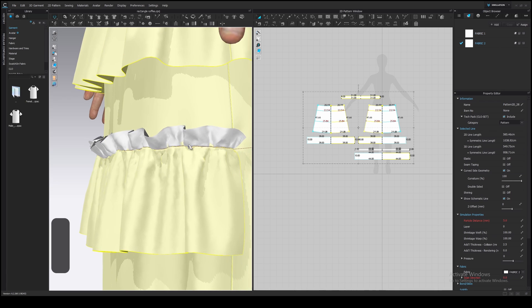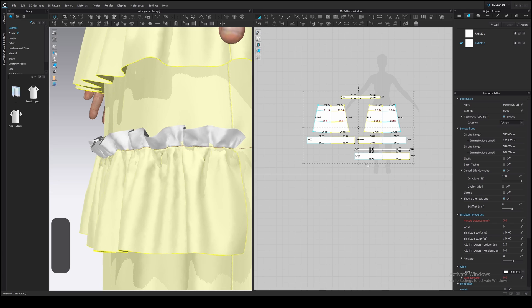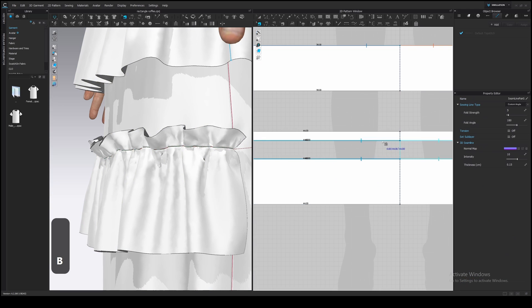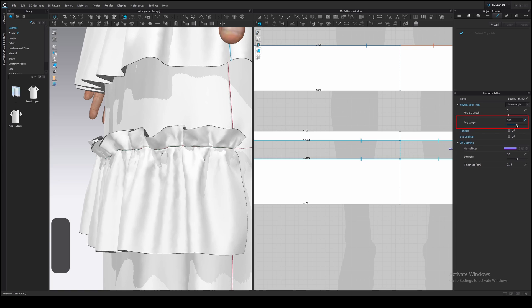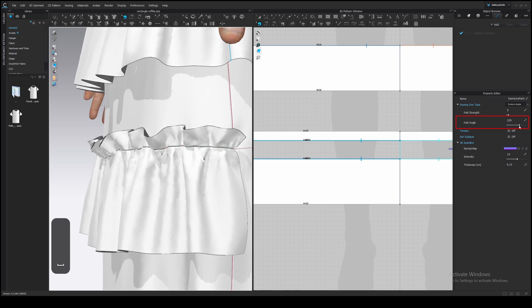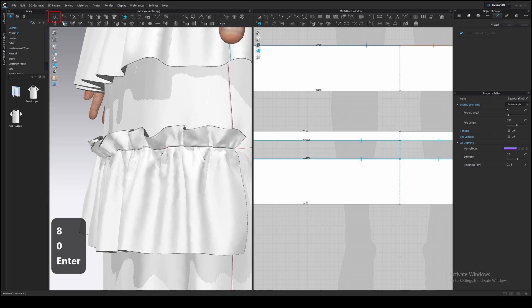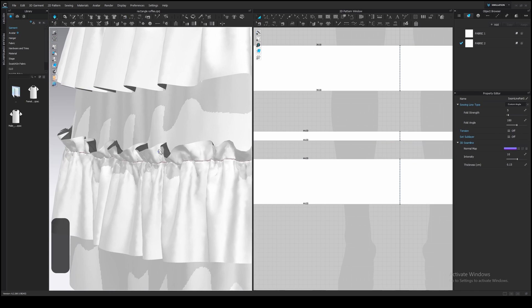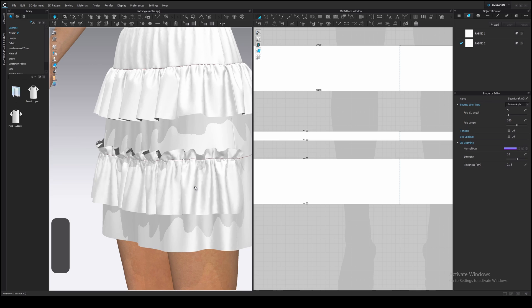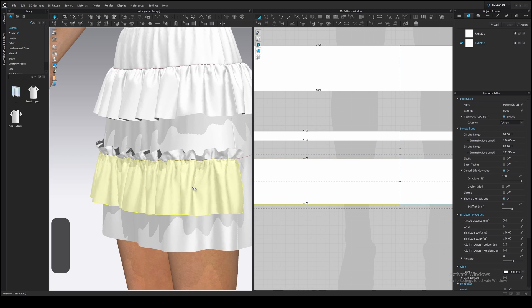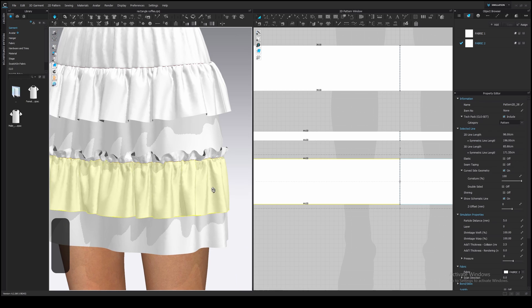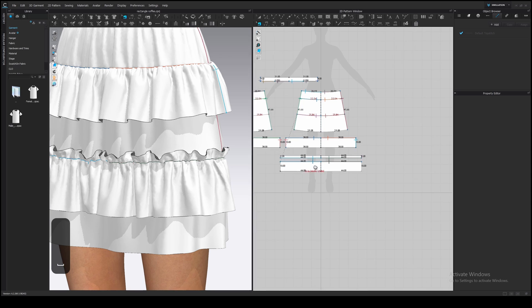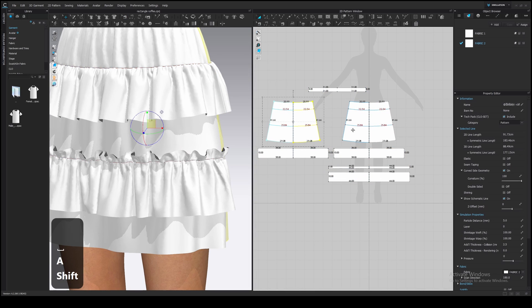The second trick is to change the fold angle for this seam. Press B, edit sewing tool and select the sewing line. Here is a fold angle settings. Unfortunately, the difference won't be visible on GPU simulation. So, let's switch to the CPU. Oh my God, how slow it is! I will freeze the first ruffle and the back of the skirt to make it at least a little bit quicker.